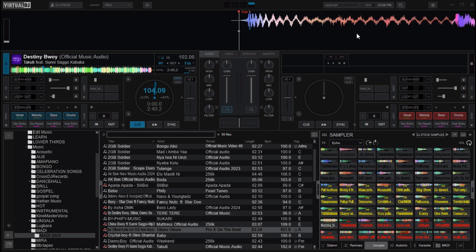Welcome back to my channel. In Virtual DJ, the Scratch DNA is a feature that allows you to create and save automated scratch patterns using a keyboard or a controller. It's essentially a way to map specific scratch movements to individual keys, allowing you to trigger complex scratch routines with just a few strokes. Virtual DJ allows you to create various scratch patterns using the Scratch DNA editor, which lets you visually see the movement of the turntable or the waveform and the sequence of scratch commands.